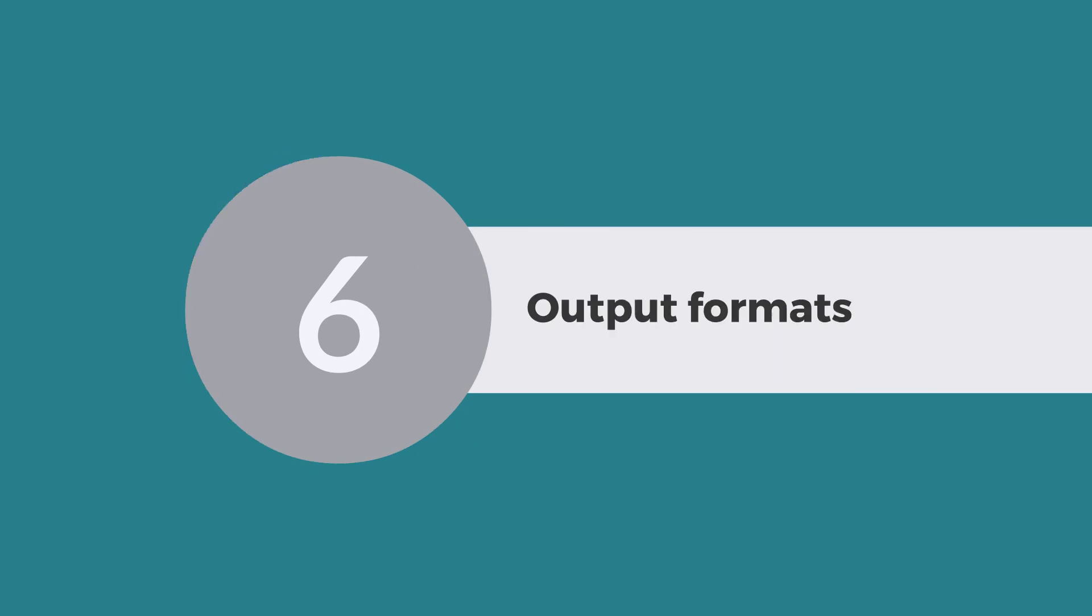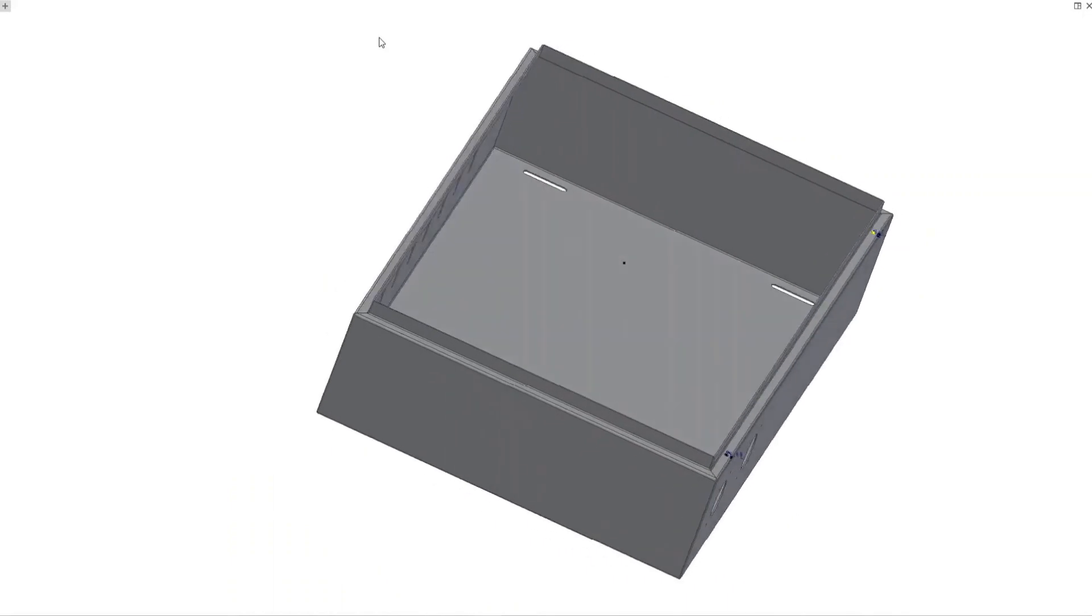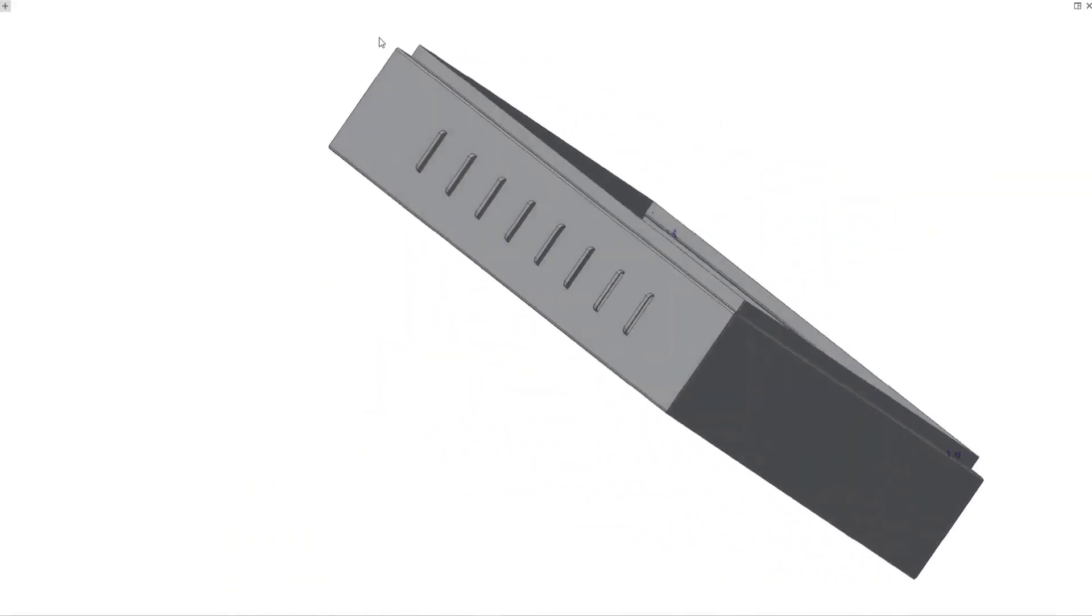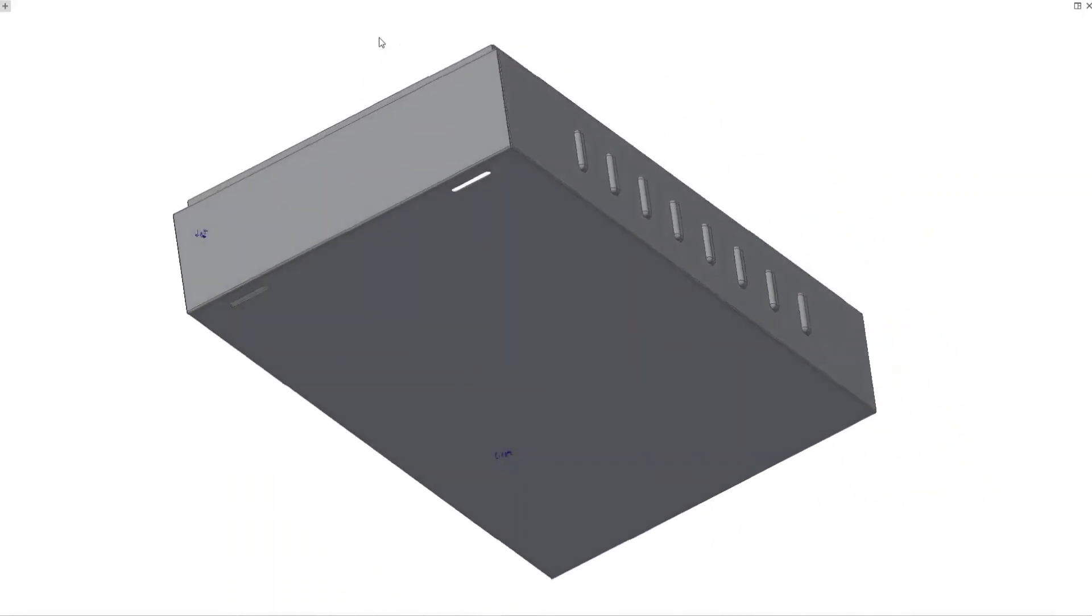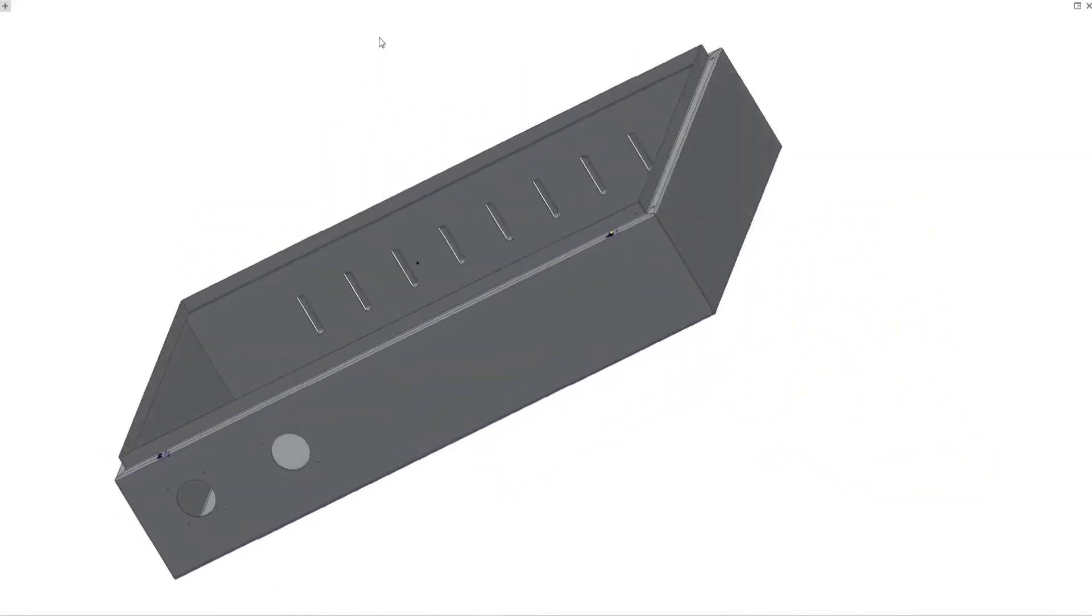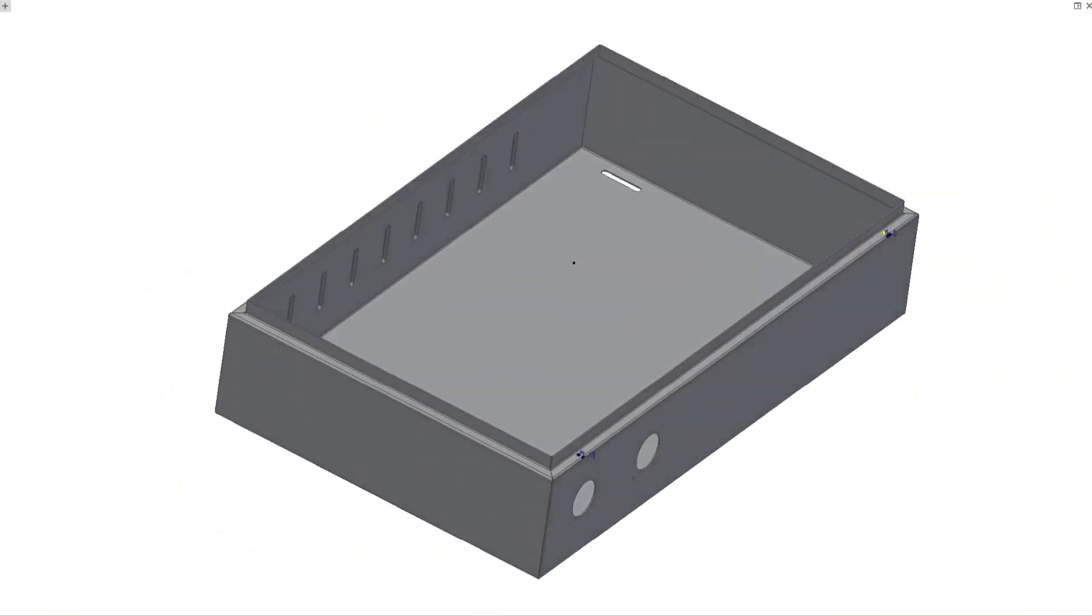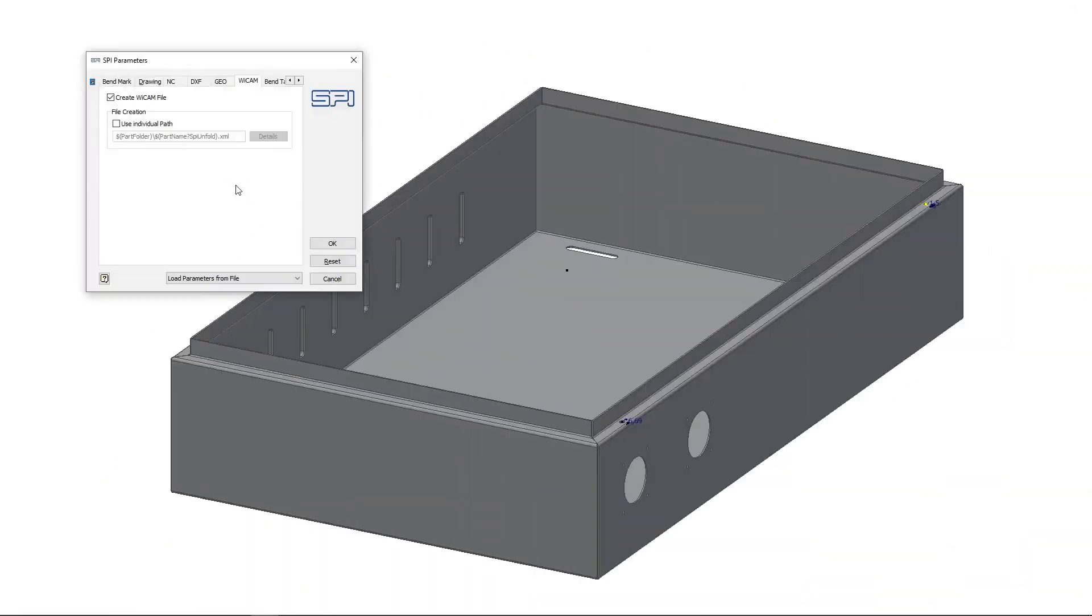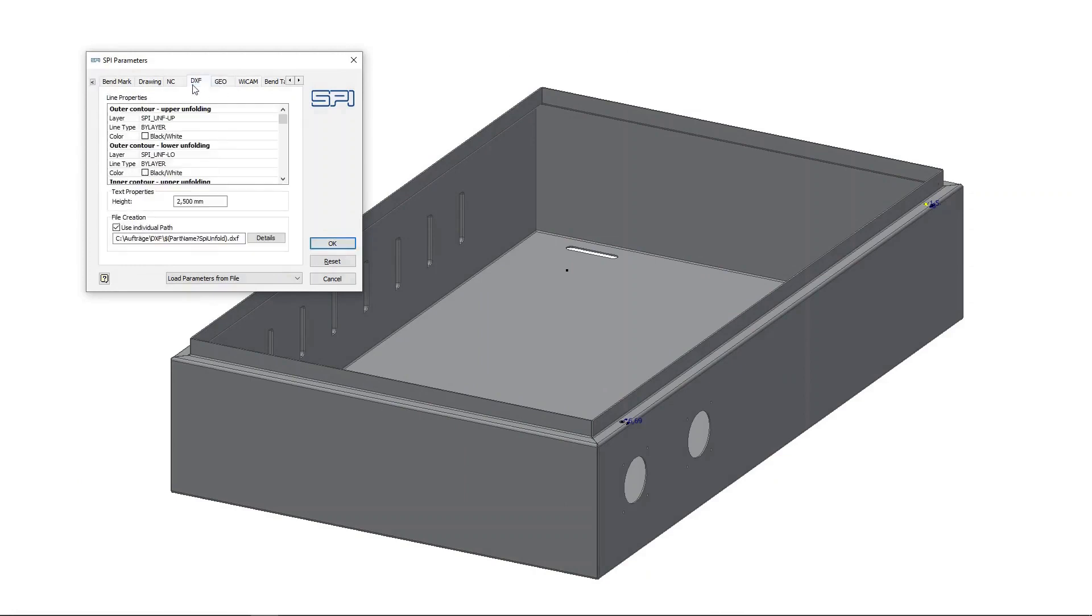The SPI data output formats: The creation of a 3D design of the sheet metal part is just the first step. To make the design a reality, you need a flat pattern file that can be imported directly in your CAM program, complete with all the information necessary for manufacturing the part on your machines. The SPI sheet metal software allows you to simultaneously generate several different output formats during unfolding.